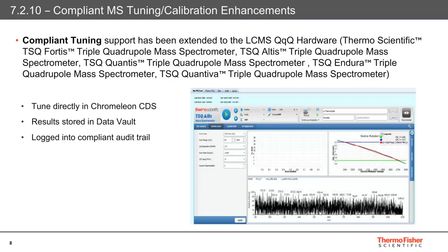Another feature that ties not only to bioanalysis but adds further security to Chameleon CDS is compliant tuning. This feature now covers the following Thermo Scientific triple quadrupole mass spectrometers: the TSQ Fortis, TSQ Altis, TSQ Quantis, TSQ Endura, and the TSQ Quantiva. It allows the function of tuning or calibration to be accessed directly from a Chameleon ePanel, with the results being stored securely in a Chameleon Data Vault. The actions are also logged into a compliant audit trail, and when this feature is activated, it is not possible to access a tune application outside of the Chameleon software.